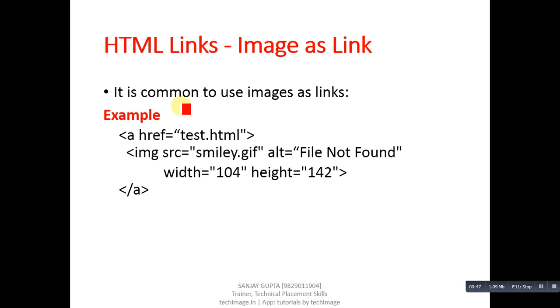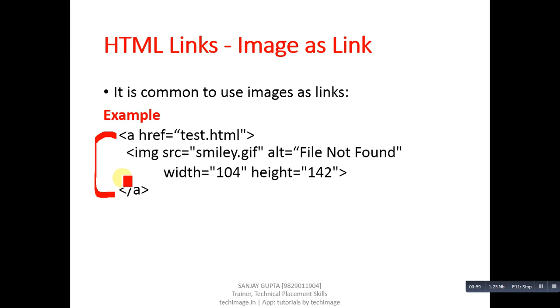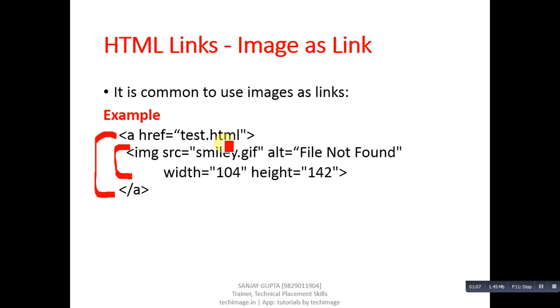You can see the example. In this example, the <a> tag is open and it is closed. Inside the <a> tag, another tag which is IMG is used. The <a> tag href is test.html, so this is the hyperlink reference. If we click on a particular image, then this test.html will be opened.